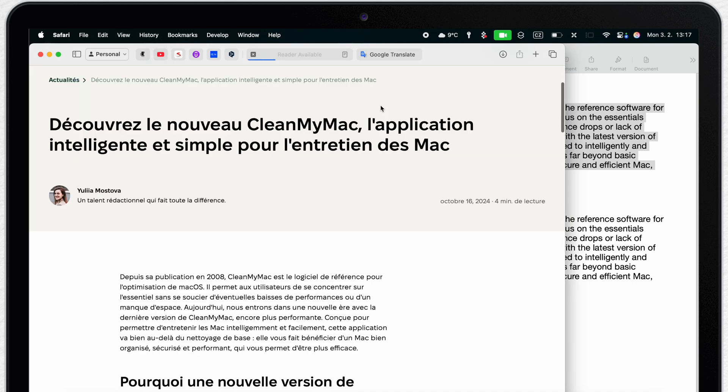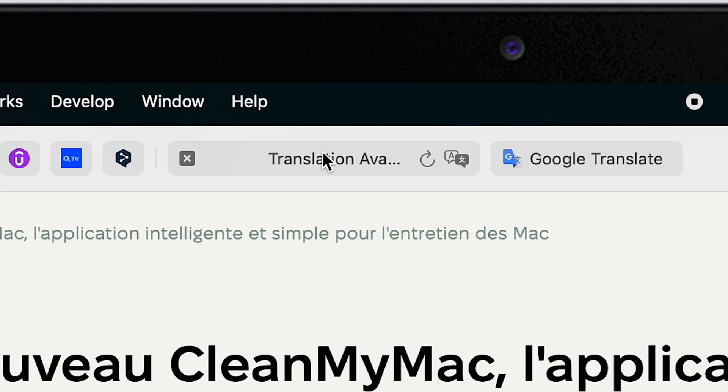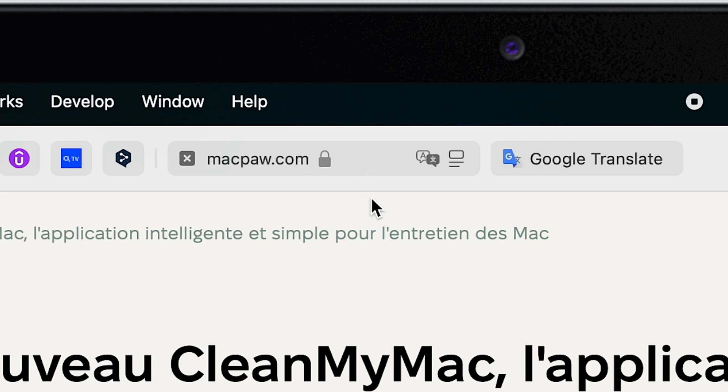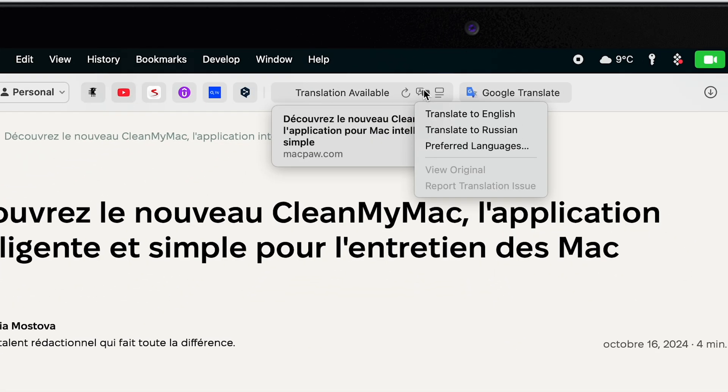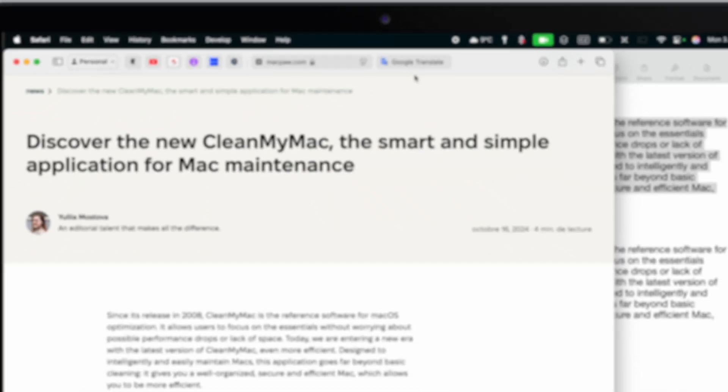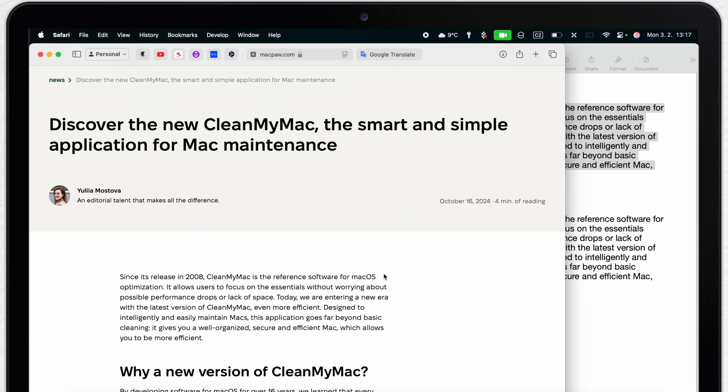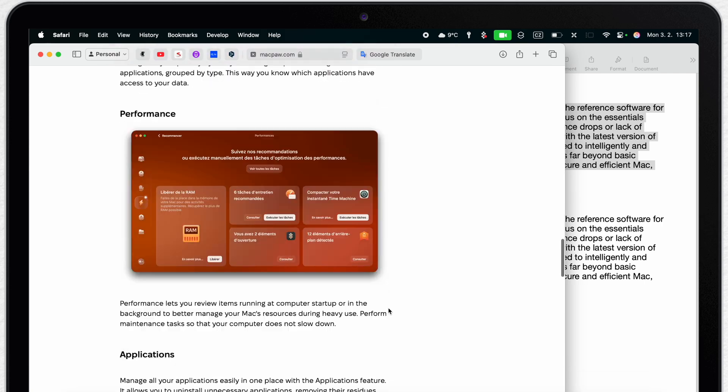When you load up a page you may see the note translation available at the top but that will disappear in a second and moves to the button over here. So click on it and translate to English. That will change the whole page into English language.